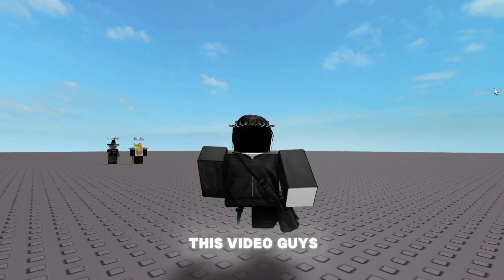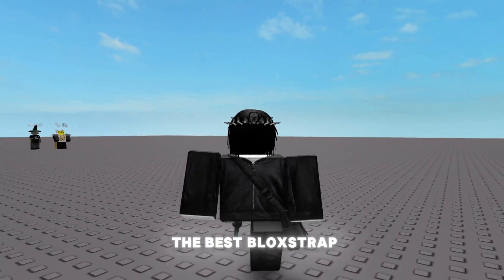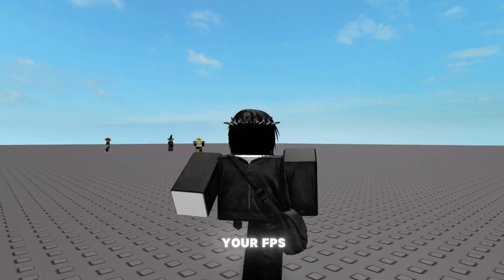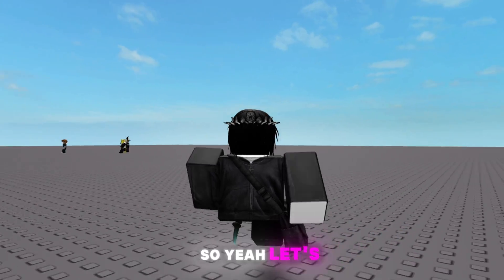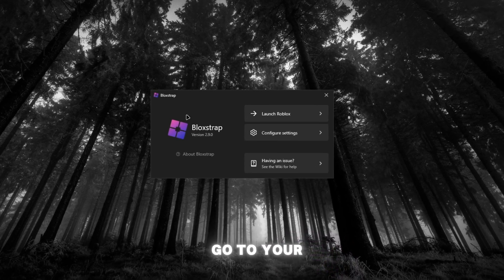All right, today in this video I'm going to be showing you the best Roblox settings and best Windows settings to boost your FPS. So yeah, let's get right into it. Once you go to your Roblox, you want to click on settings, go straight to engine settings.